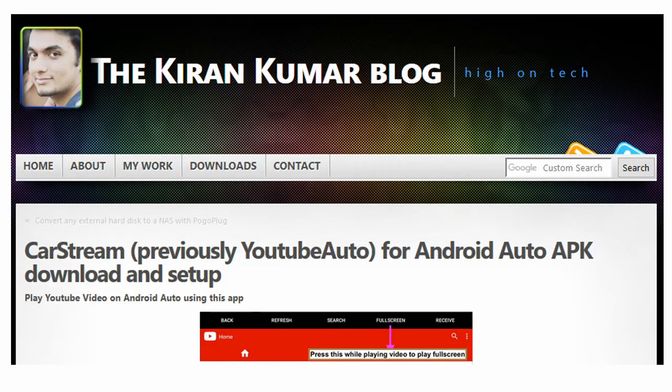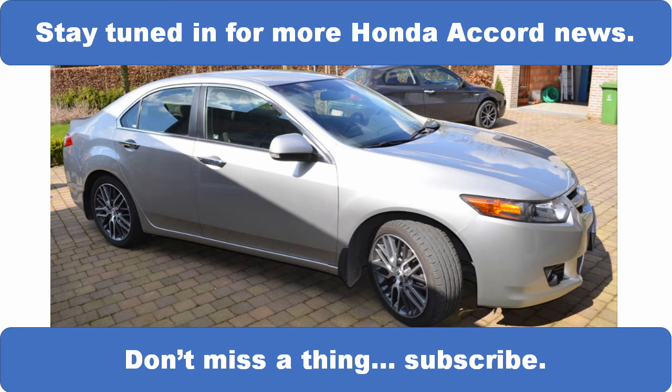All credits to Kiran Kumar. The link for downloads is in the description. Also a lot of explanation on how to work with this application can be found over there. Never, never use this application while driving. Safety first.